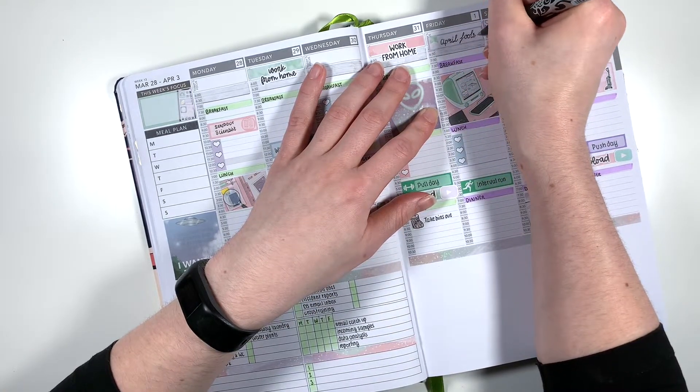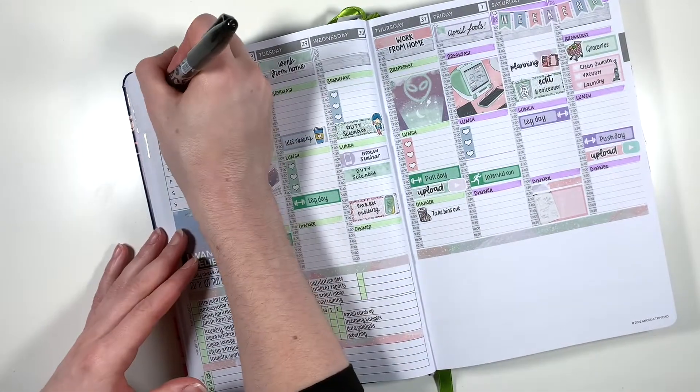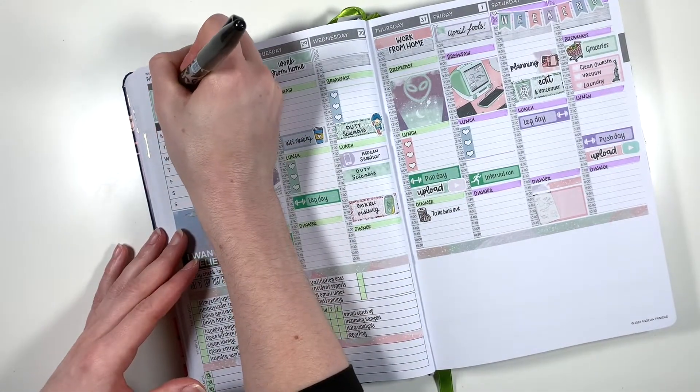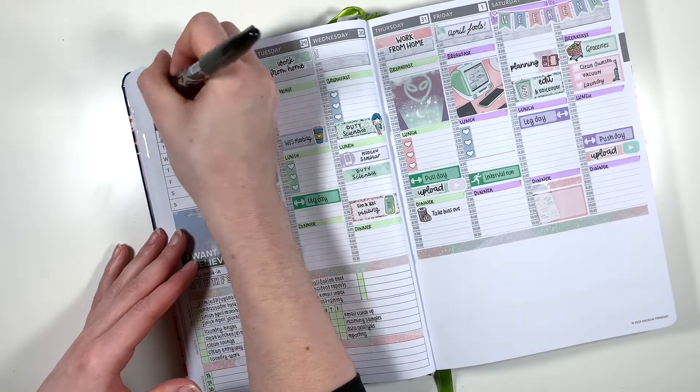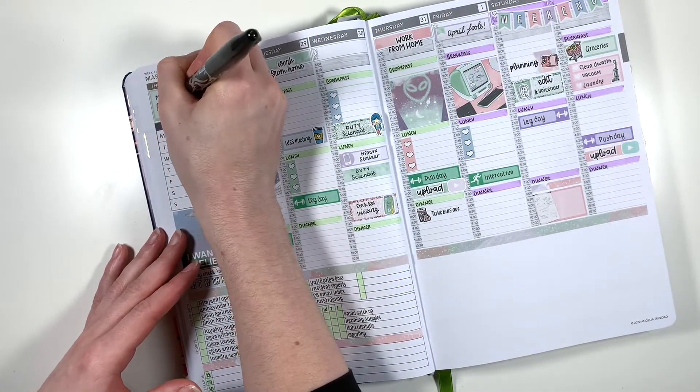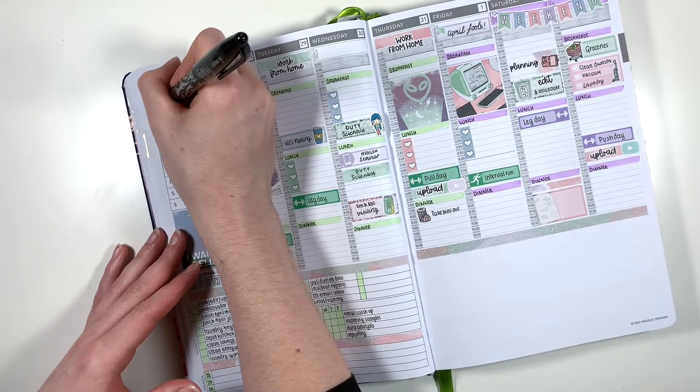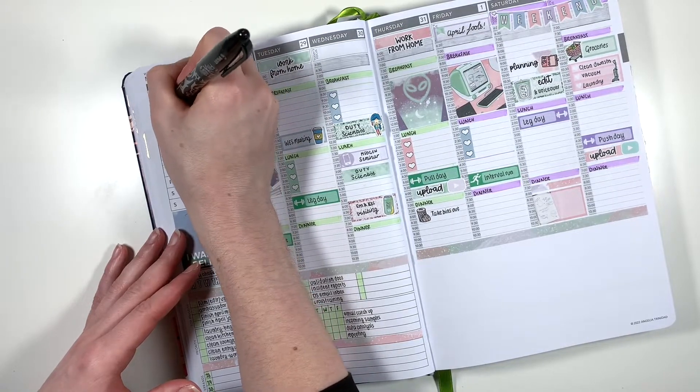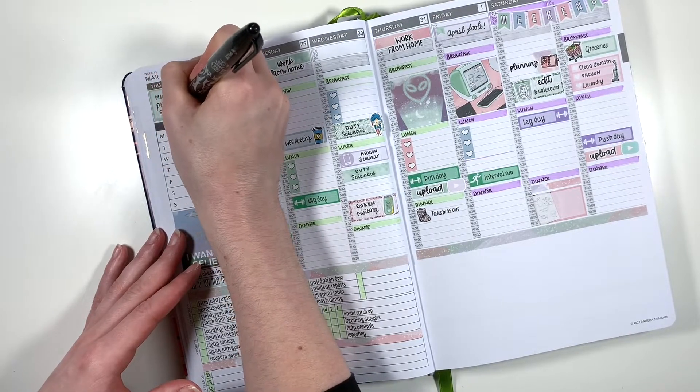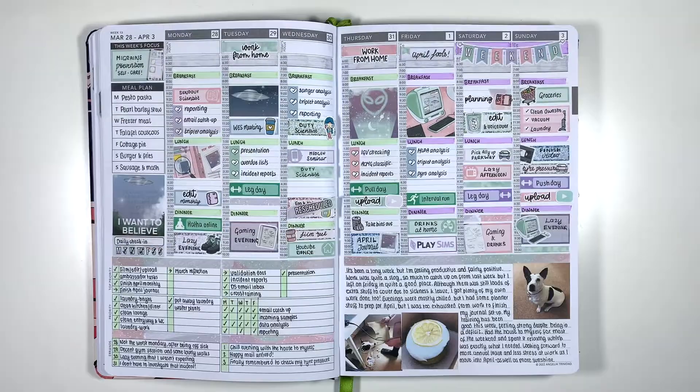My focus for this week was to get back in the habit of doing some of my migraine prevention stuff. I think I've done pretty good at that, I really feel a lot better than I did this time last week which is always a plus. But that's all of my pre-planning done for this week, let's take a look at the finished spread.